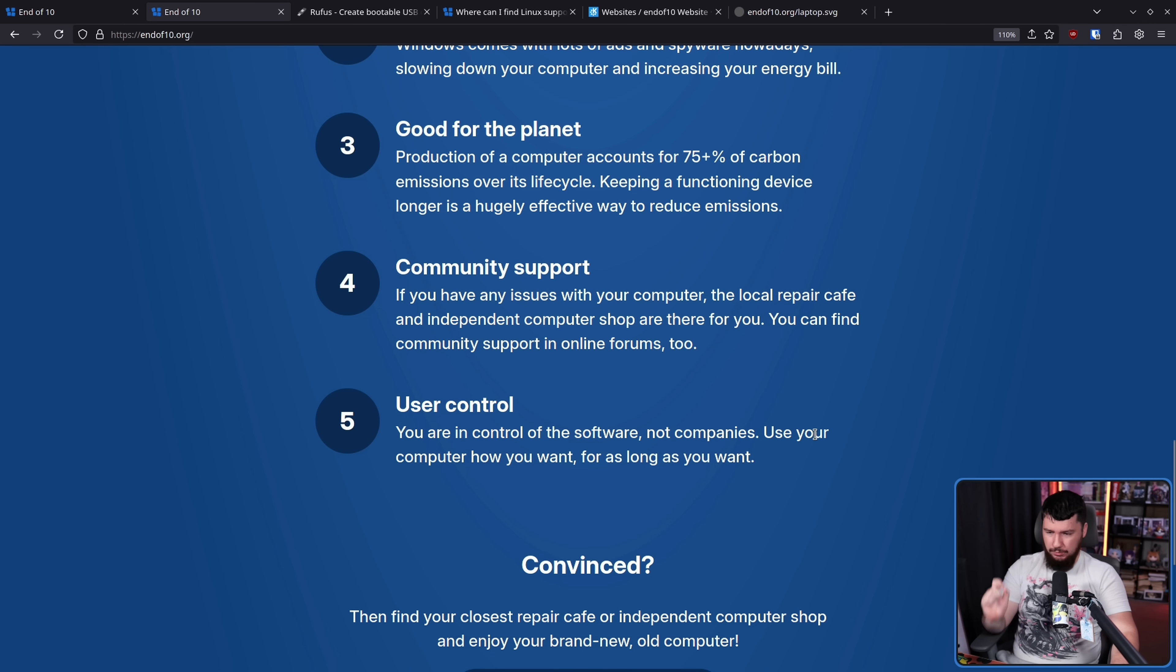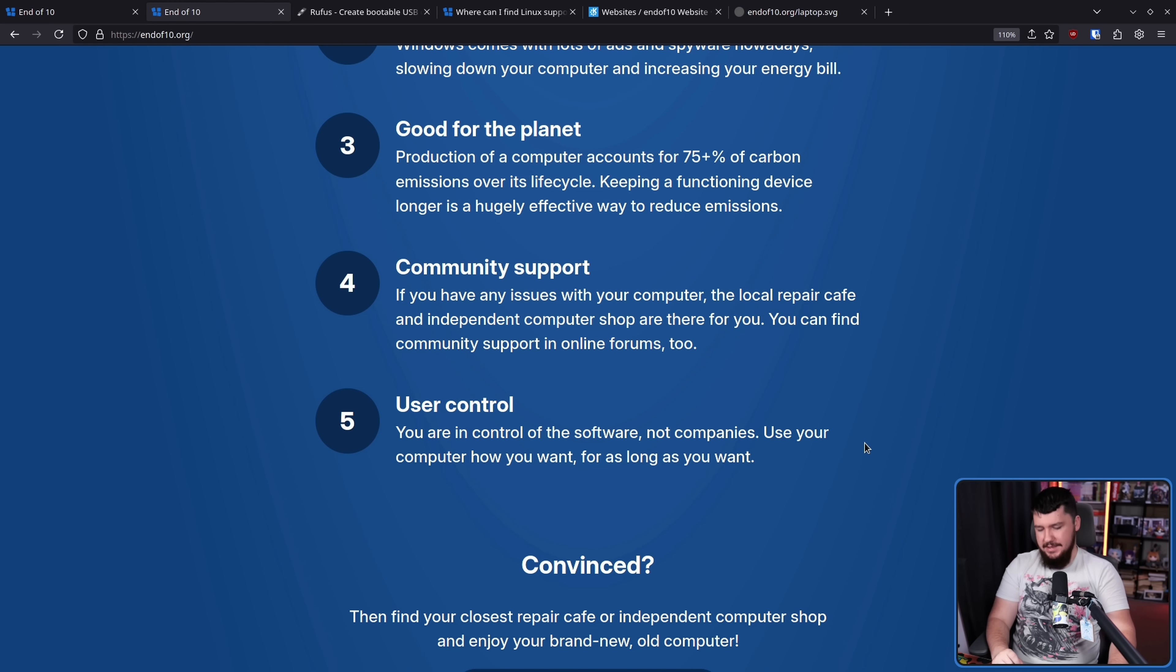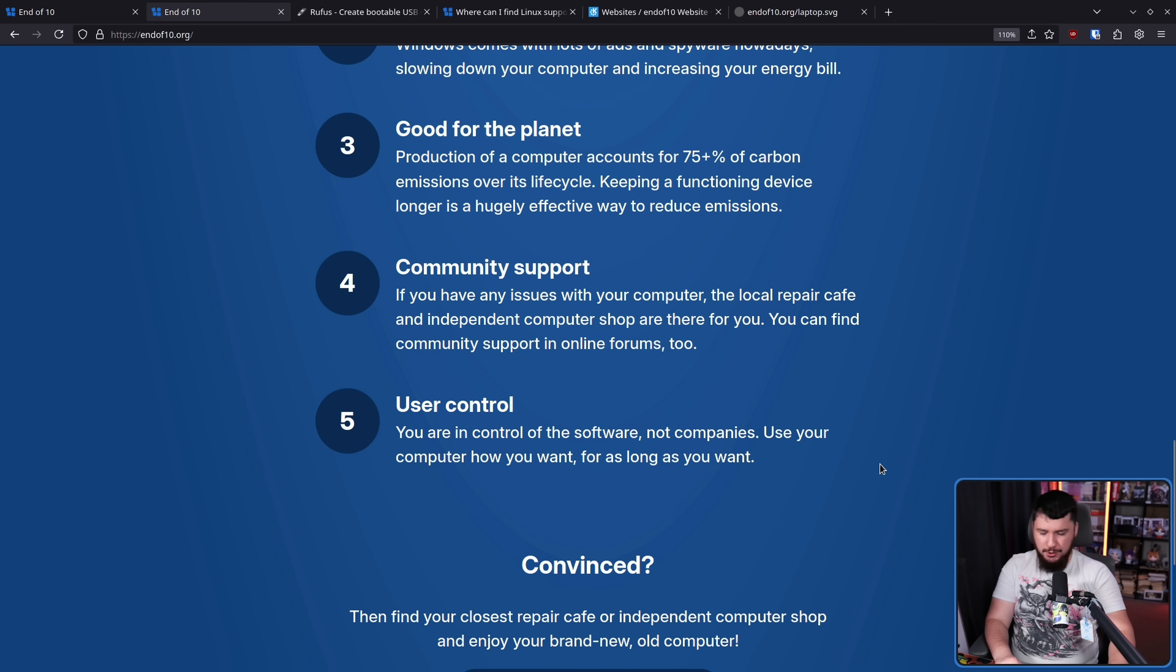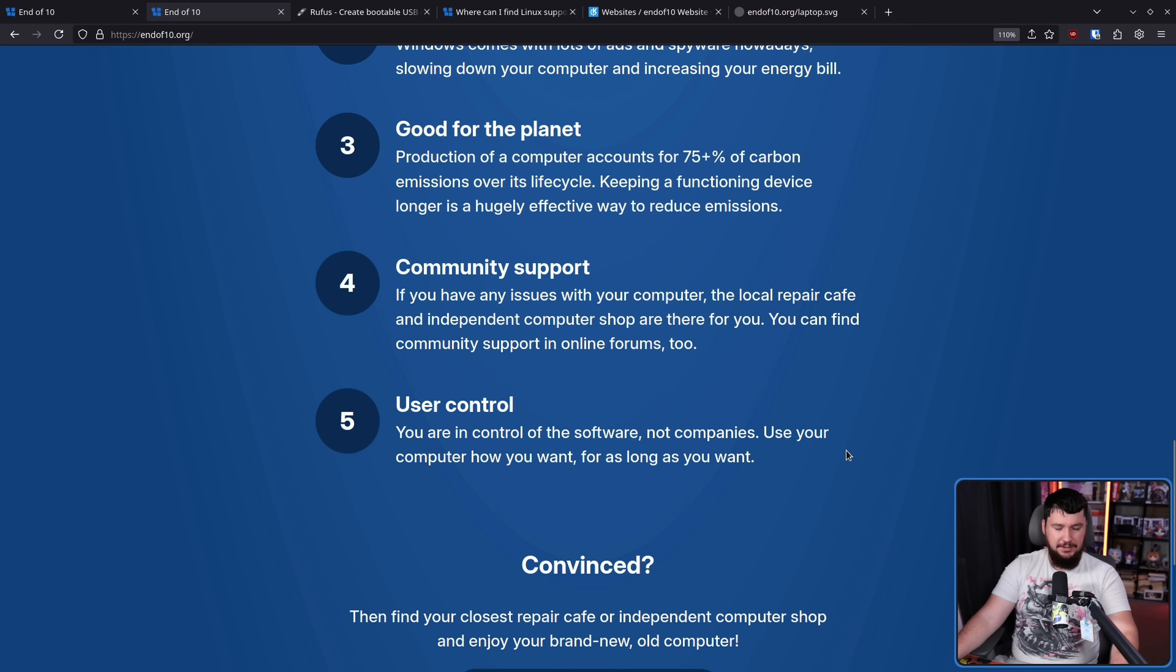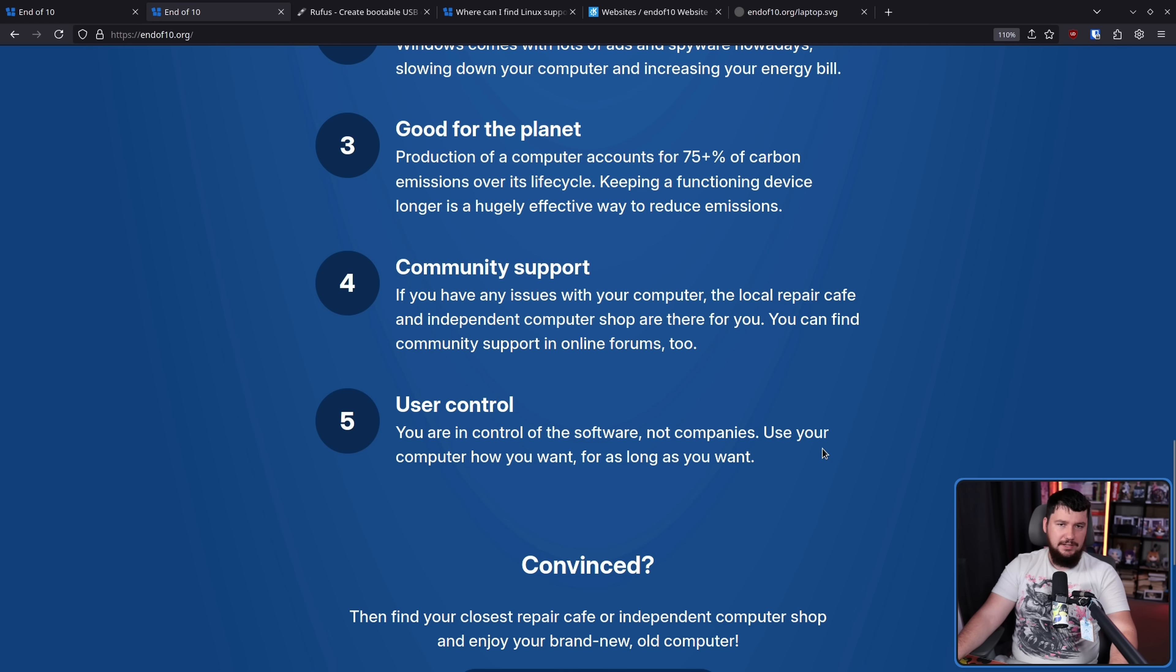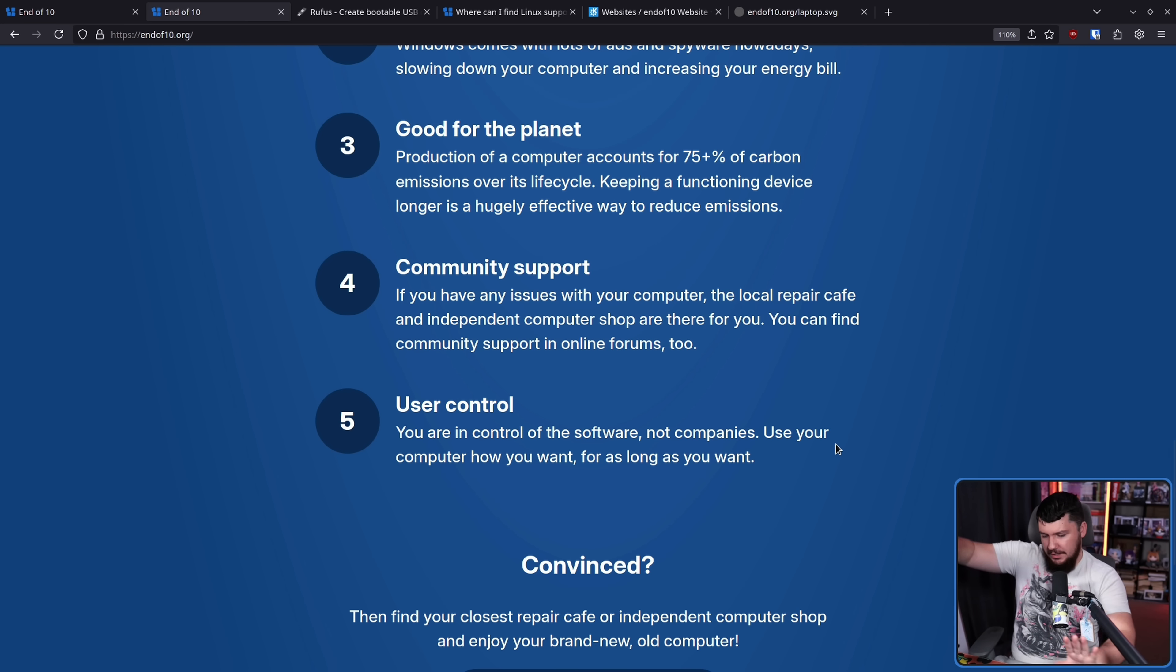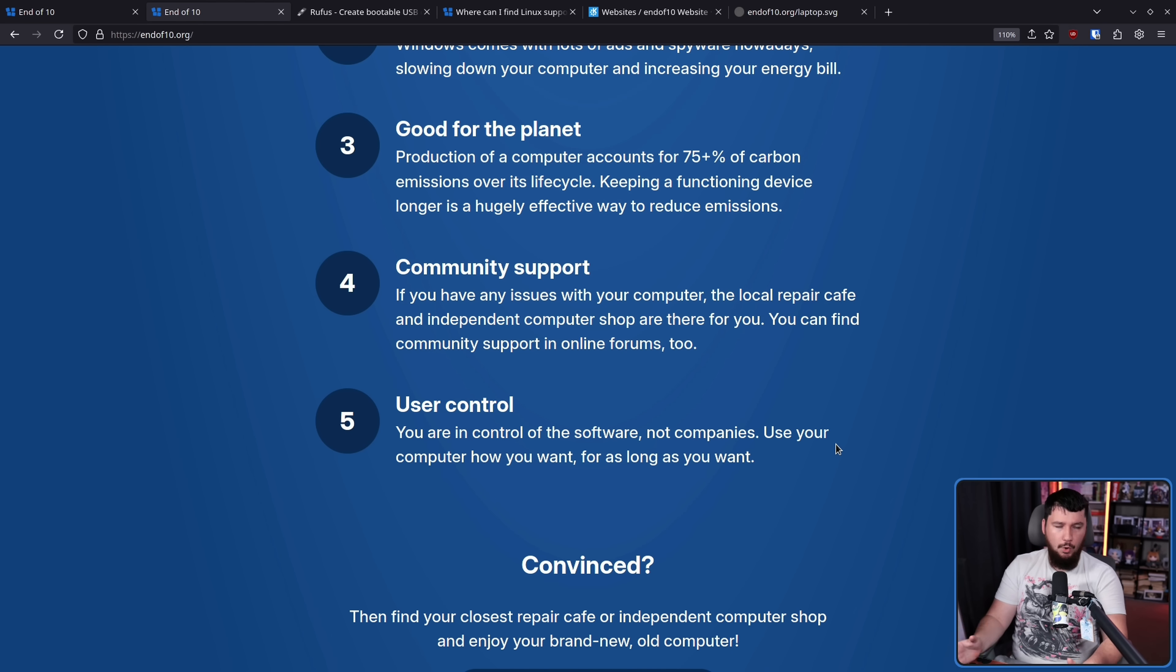And five, user control. You are in control of the software, not companies. Use your computer how you want for as long as you want. Yes, there are going to be features that are missing. And yes, you might have to go and report bugs. And yes, you might have to use a different desktop. But you can do all of this. If you don't like Gnome, you can use KDE. If you don't like KDE, you can use Sway. If you don't like Sway, you can be in the TTY if you want to and all of the other components of your system can be swapped out or you can make new things yourself. You are not tied to what a company wants your computer to be.